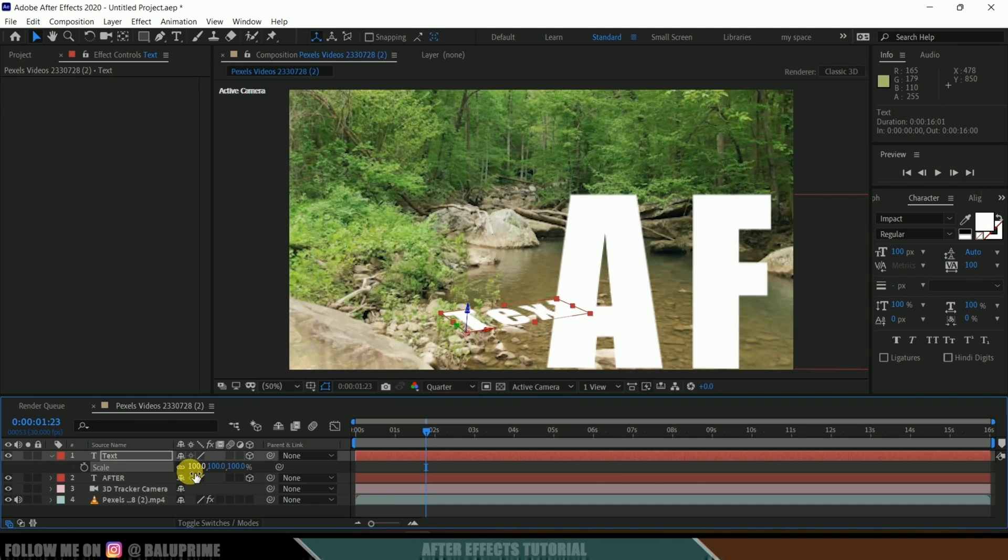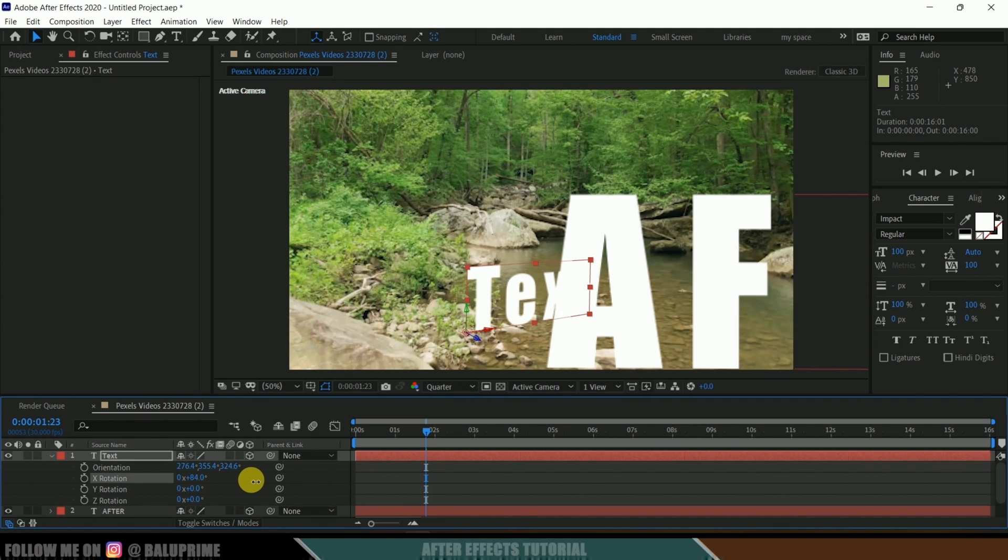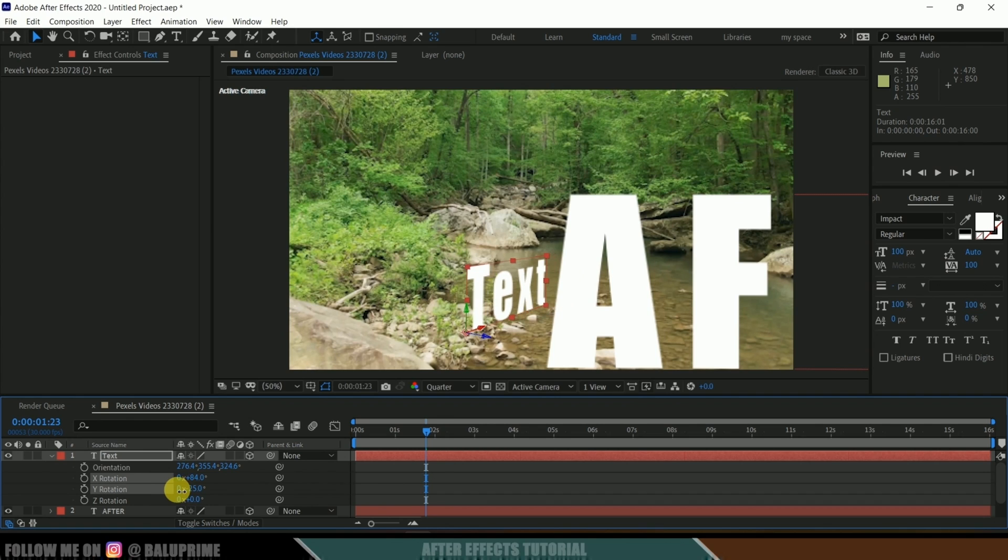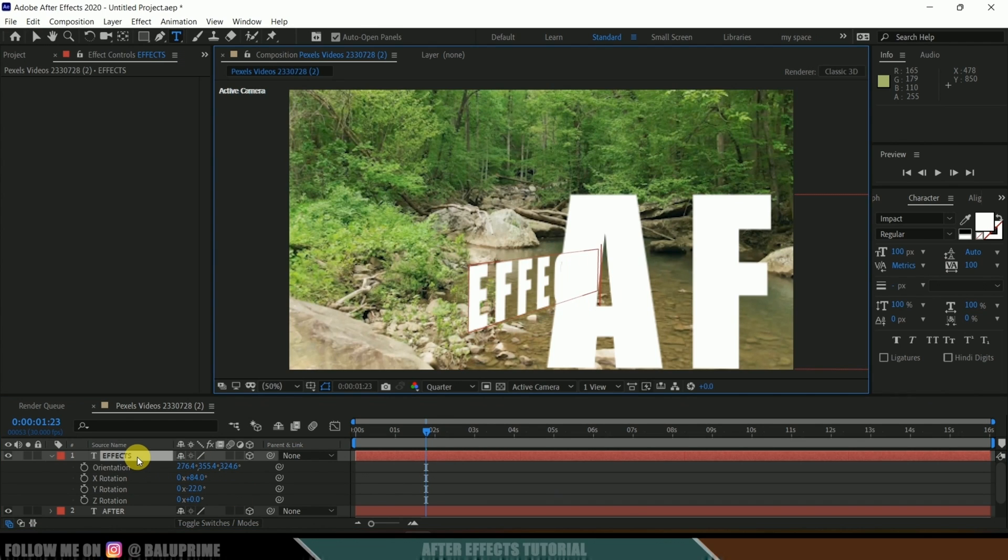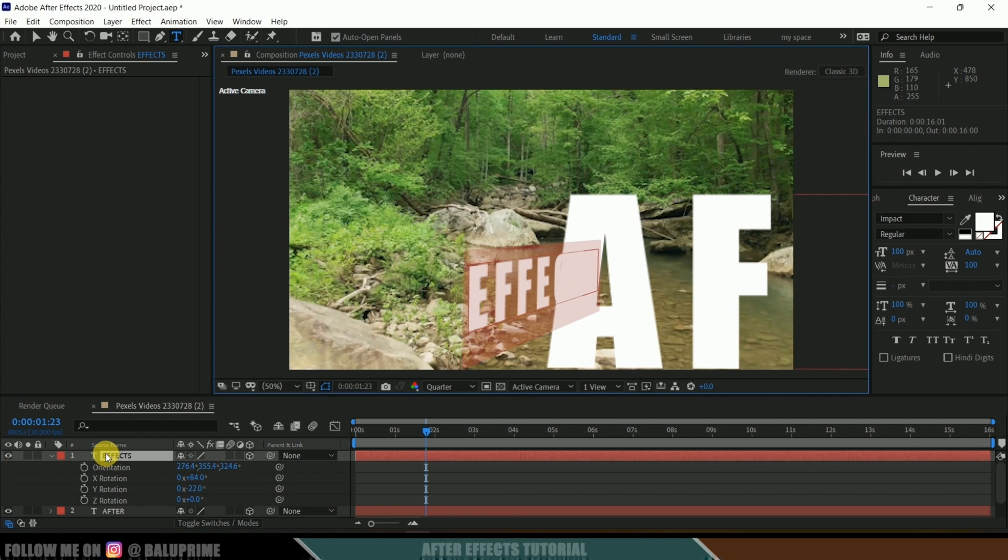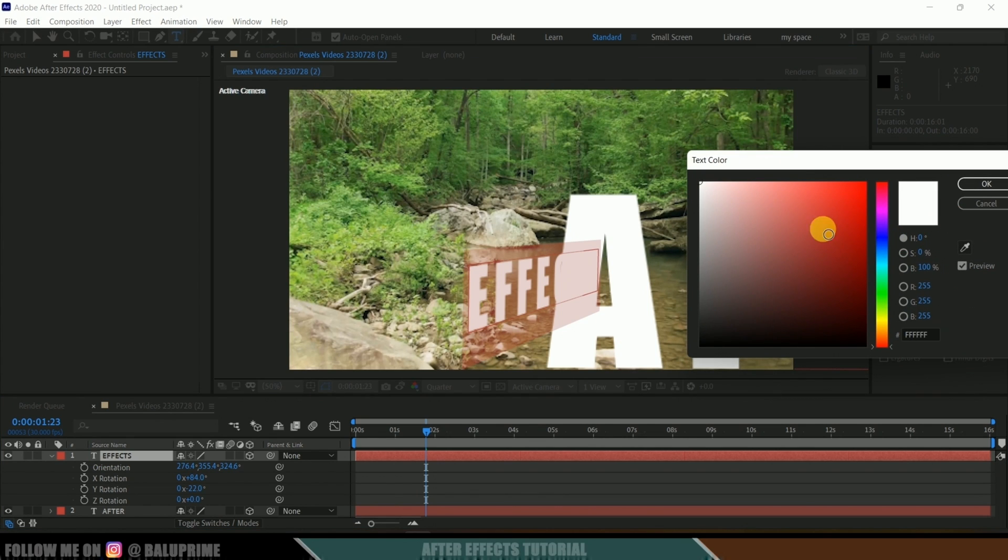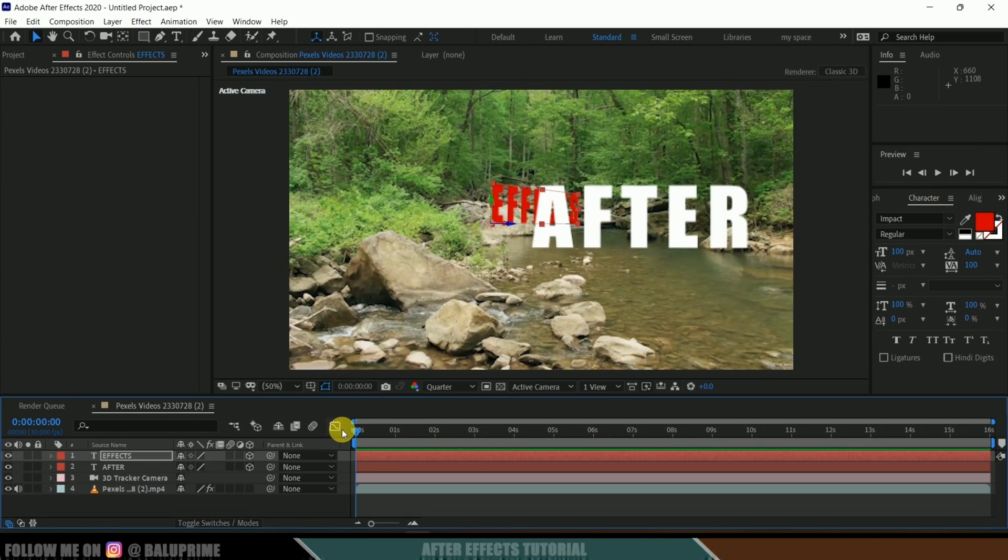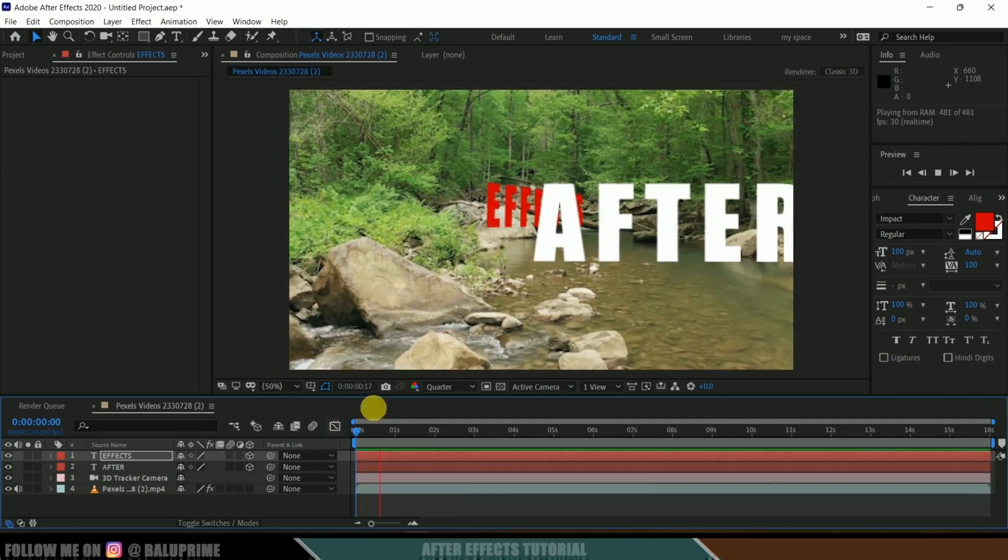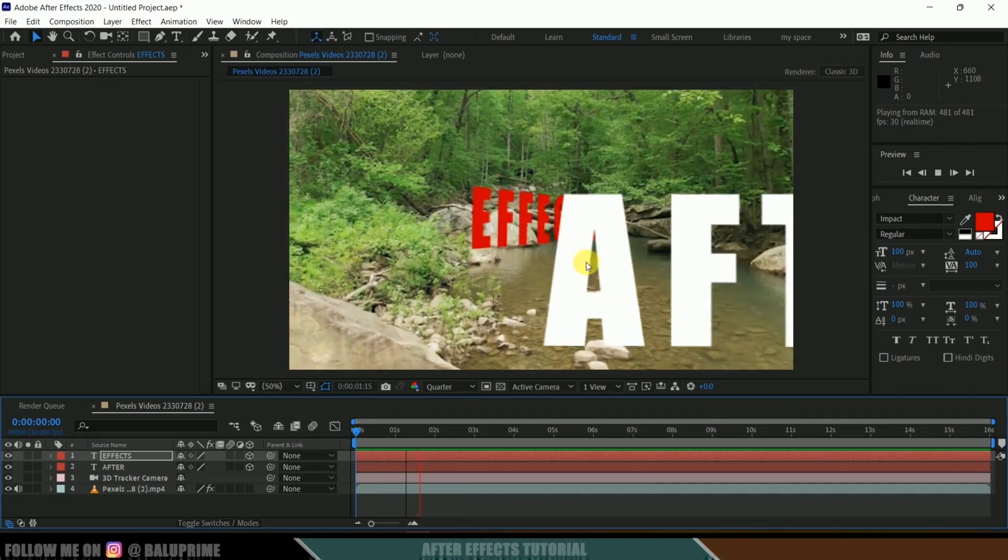Press R and again let me rotate this here and let it be like this. Let me rename this as "Effects." And also let me change the color so that we'll get some difference here visible. Let it be this color.